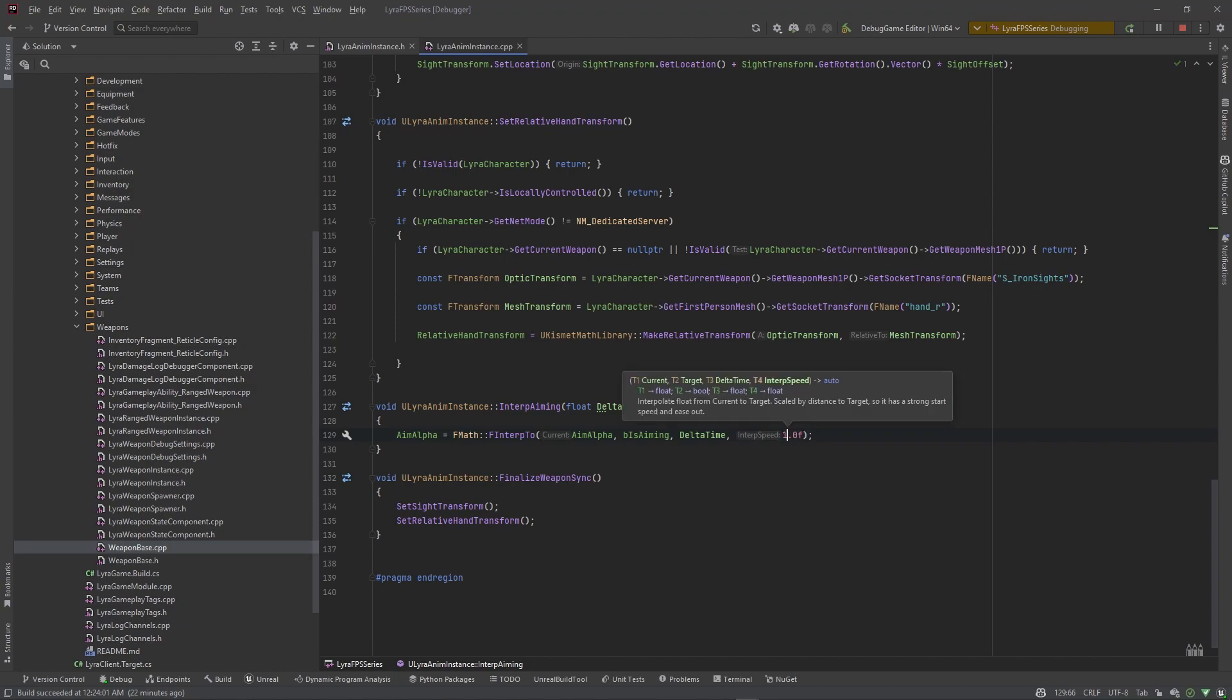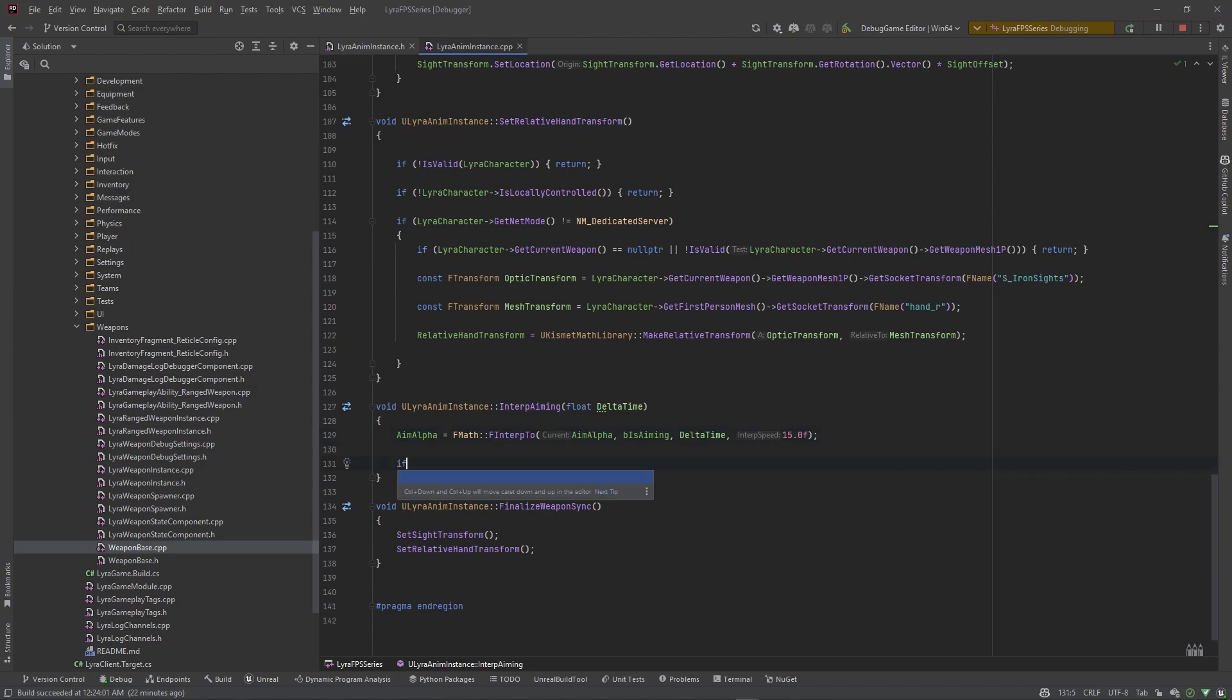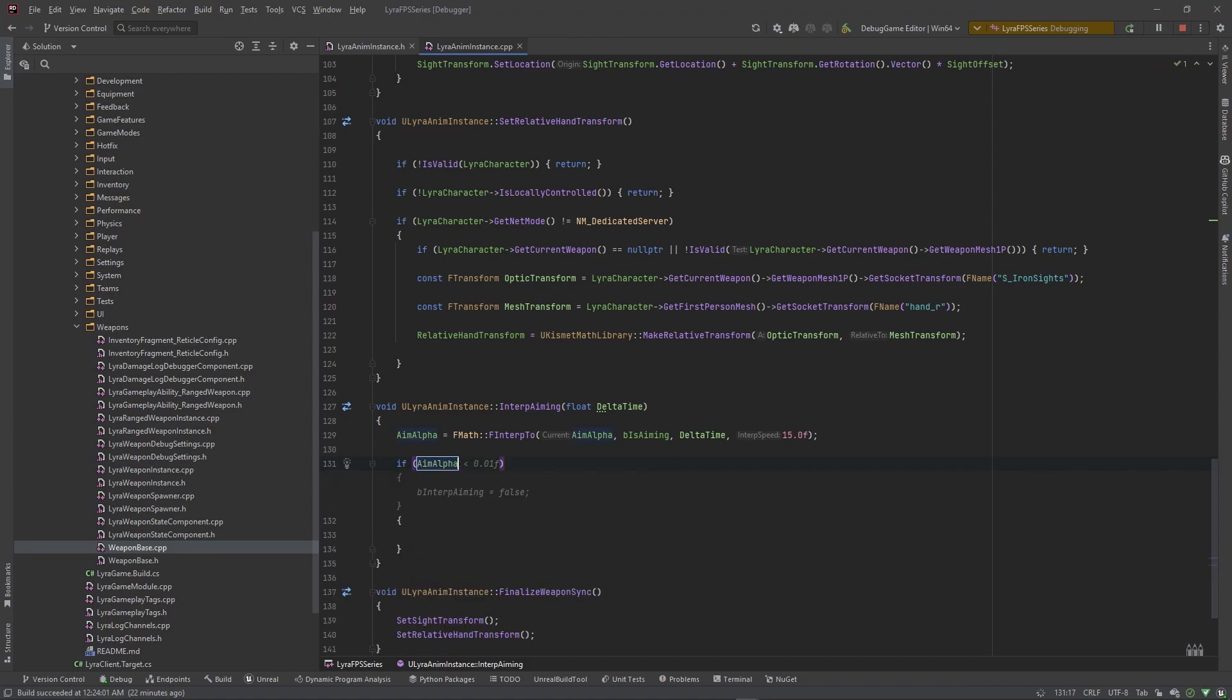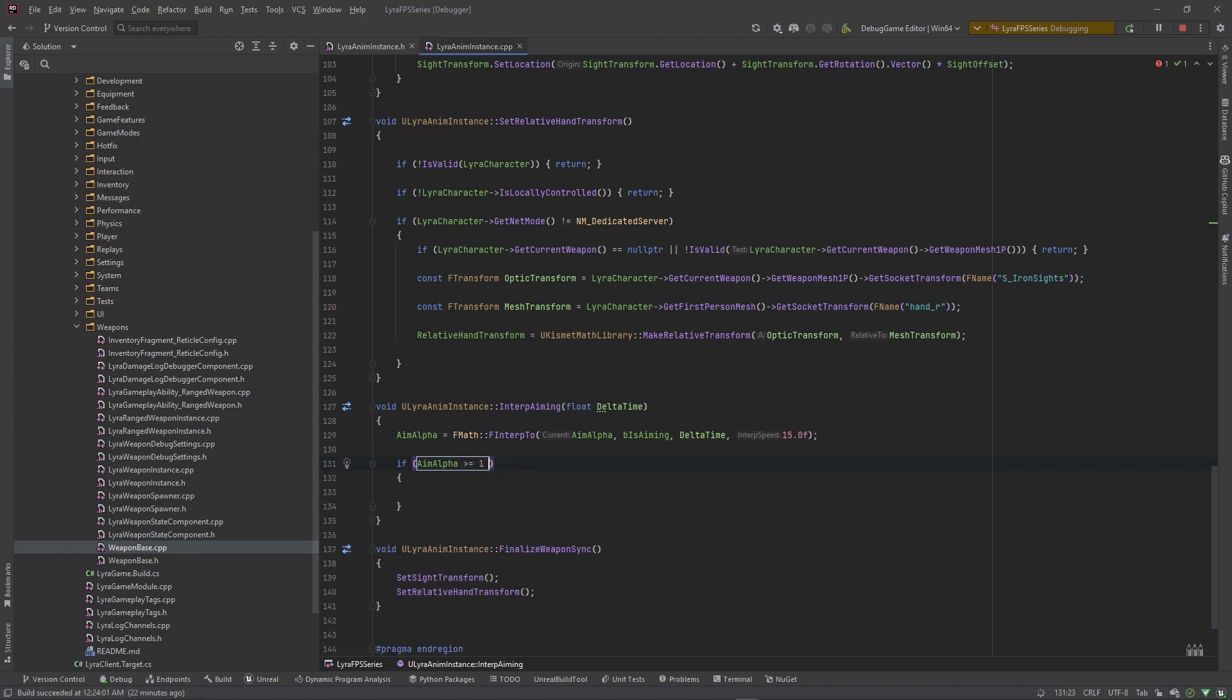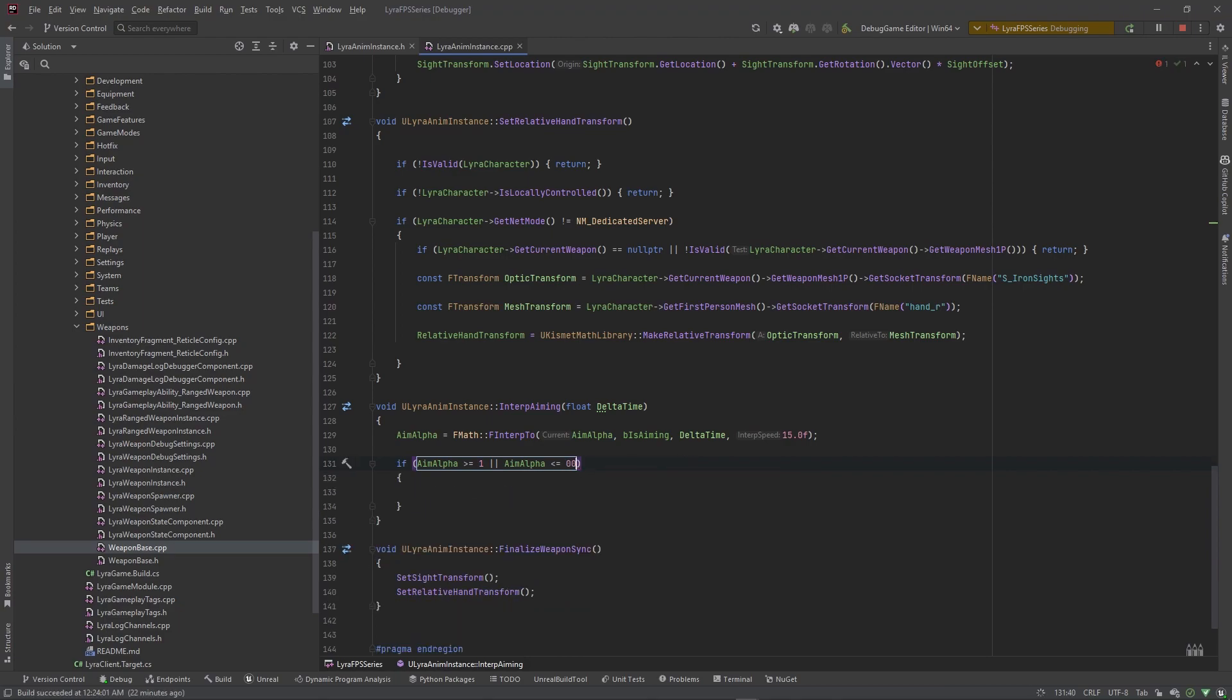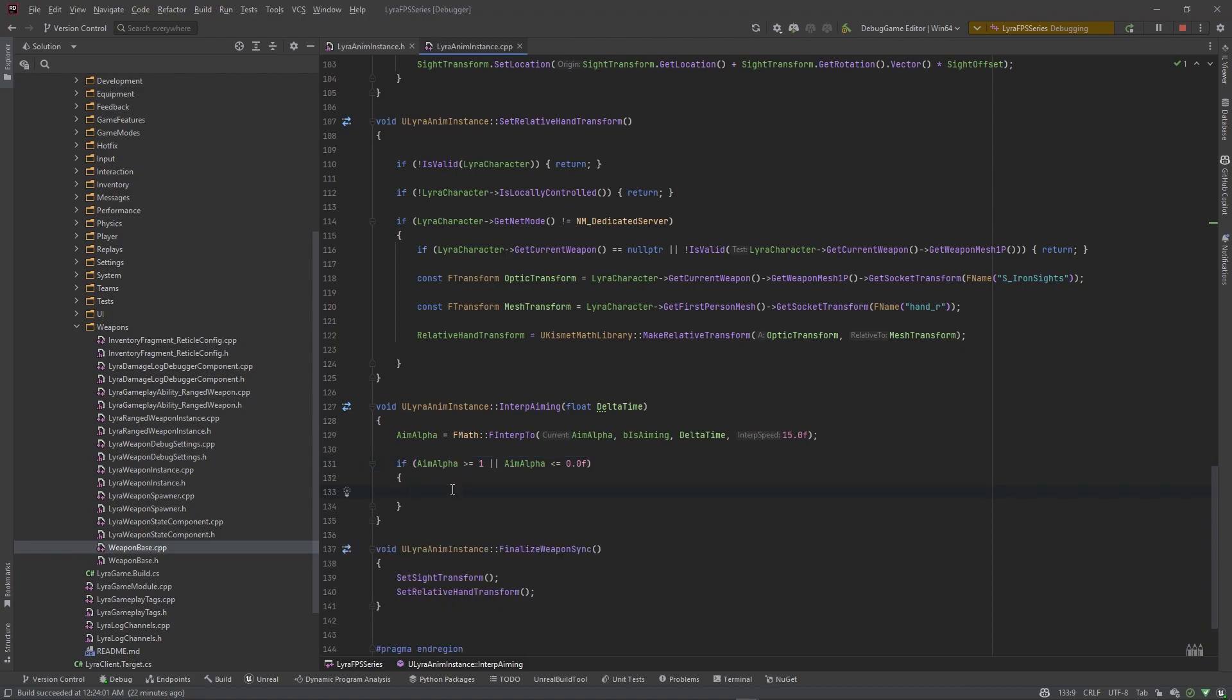So yeah you probably want to make this parameter but I'm gonna set this to 15, that's a good number. And then we want to do a check here. If our aim alpha is greater than or equal to one, so greater than or equal to one, or if our aim alpha is less than or equal to zero, if that's the case we want to go ahead and set b interp aiming equal to false. Now I'm gonna put the 1.0f here so that it's a float.